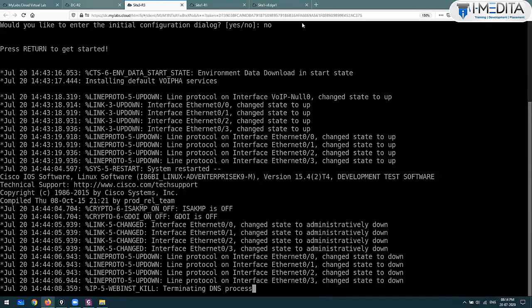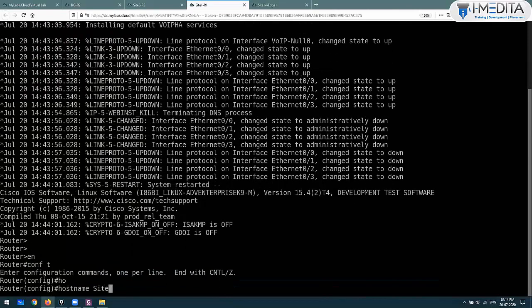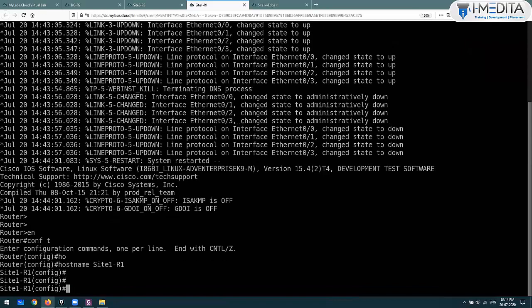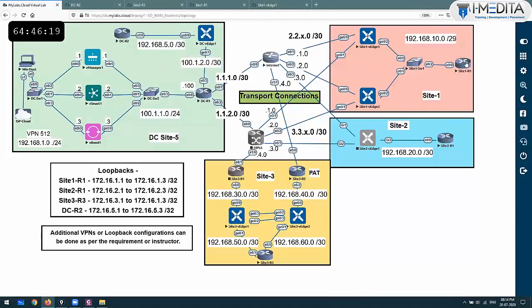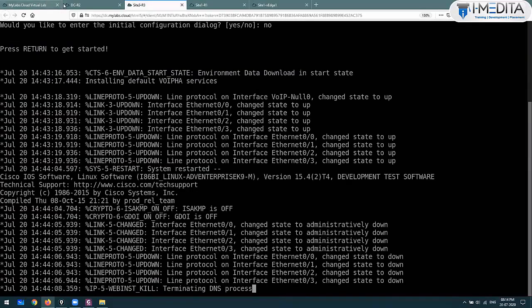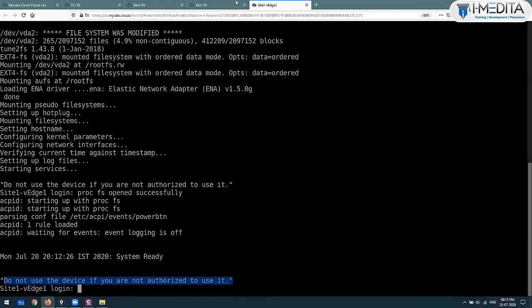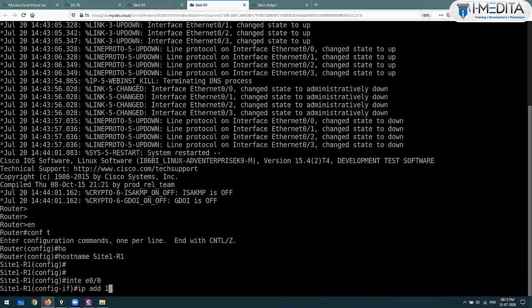I will start with site1r1. Enable, configure terminal, hostname site1r1. The interface eth0.0 has IP address 192.168.10.3. No shutdown.